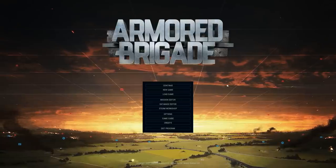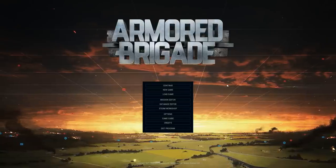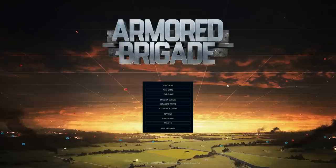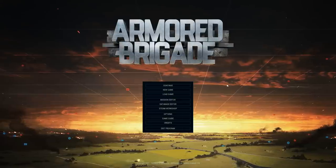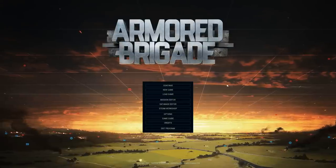Hello everybody, it's the Historical Gamer once again, and today we're going to be taking a look at a new DLC that's out for a game called Armored Brigade.